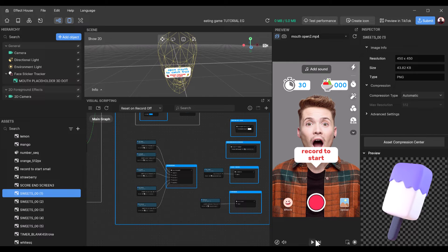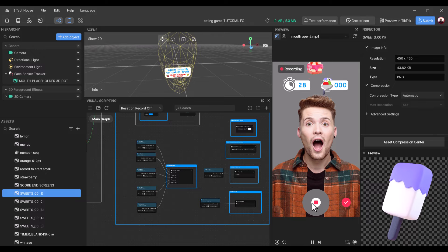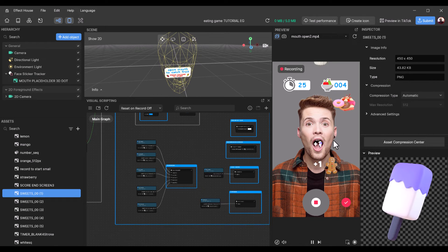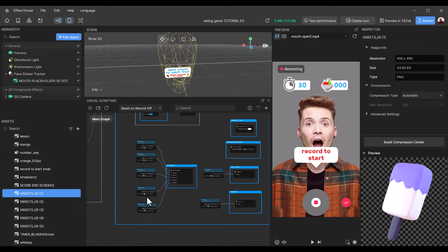I'm going to press Play just to show these changes. I'll click Record to start and as you can see the items falling down are all sweets — all the new assets we've added.